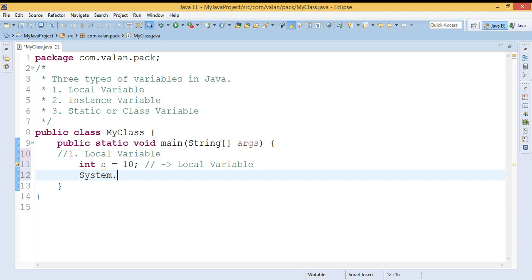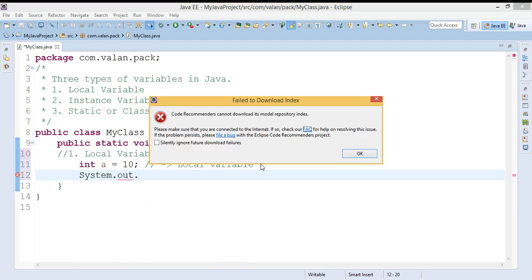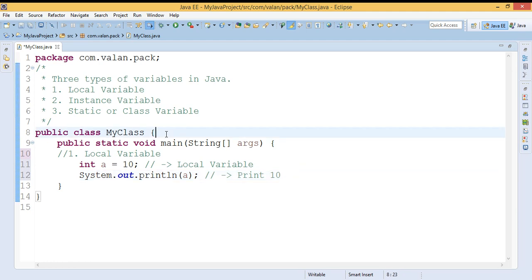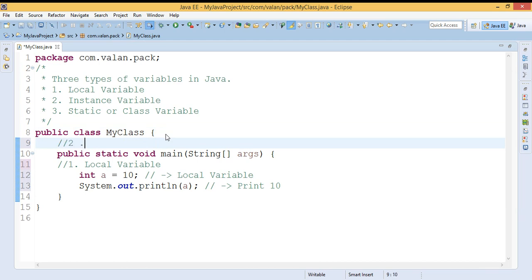To access this local variable I can use the variable name itself. For example, if I want to display the value of 'a', I can directly access this local variable by using the variable name inside the block and it will print. Summarizing: if I am declaring any variable inside a method or a block it becomes a local variable, accessed by its variable name, and its scope is only within the block in which it is declared.